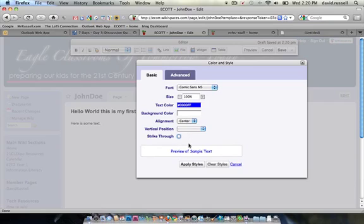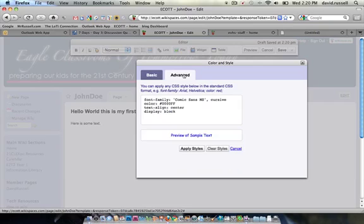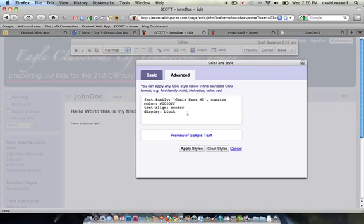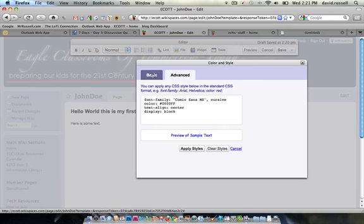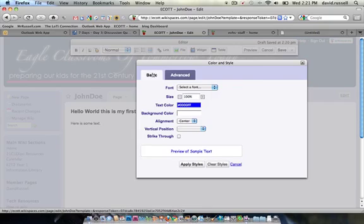These are normal settings that we would be able to change. There's also an advanced tab. The advanced tab is for people who understand CSS. CSS is a style of formatting that allows you to format very specifically sections of code. Unless you're familiar with CSS, I wouldn't mess with this at all. We'd stick with the basic settings.